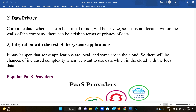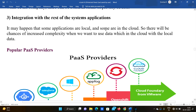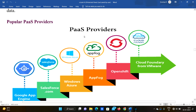There are also data privacy issues and integration challenges with the rest of the system. It may happen that some applications are local and some are in the cloud, which increases complexity when you want to use data from the cloud together with local data.